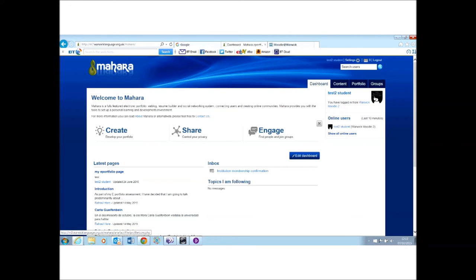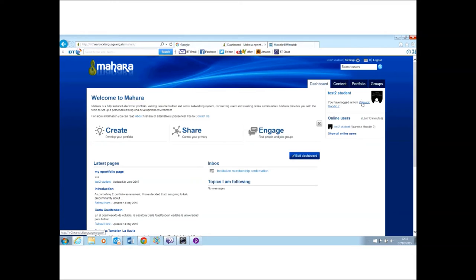So you can see my profile has carried through, and Mahara knows who I am, and you can see that I've logged in from the Warwick Moodle number two, which is Languages at Warwick. If I want to get back to that, I'll just click that link.